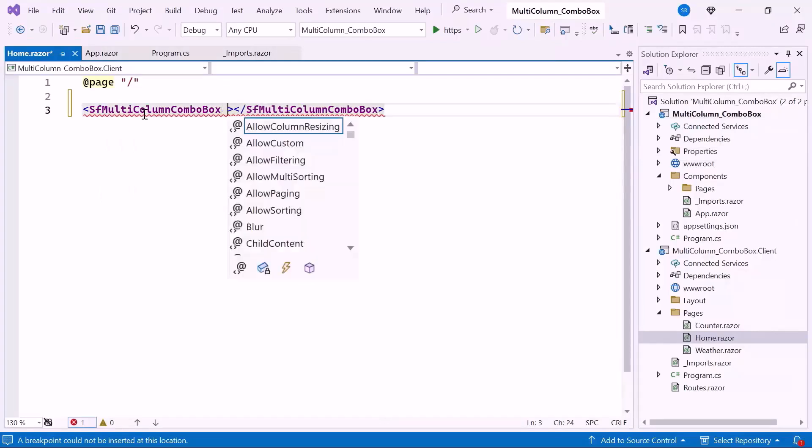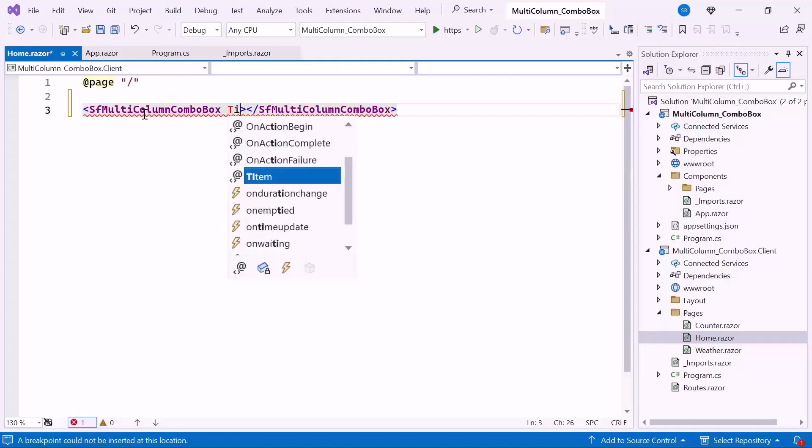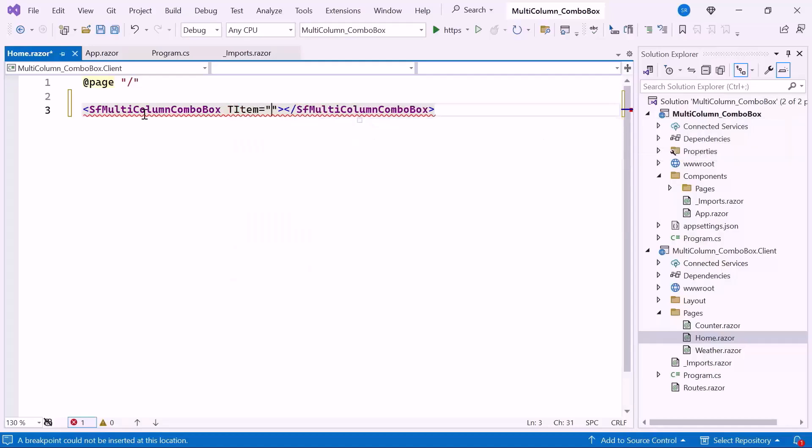Then I set the TItem property, which specifies the data type of the items to be displayed in the combo box. Here I set the data type is string, meaning the list contains strings as items.